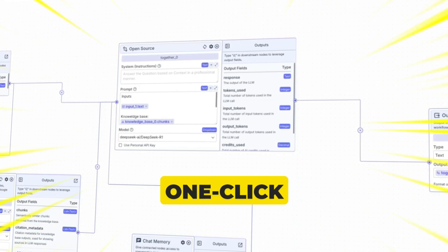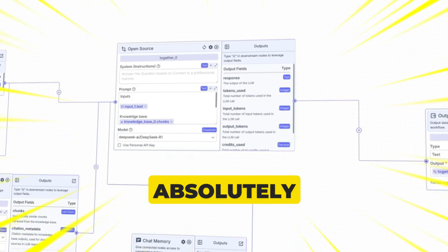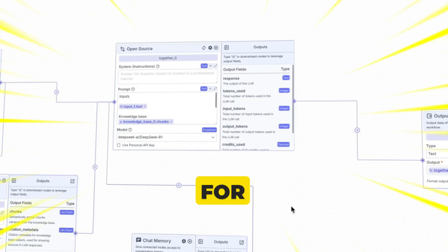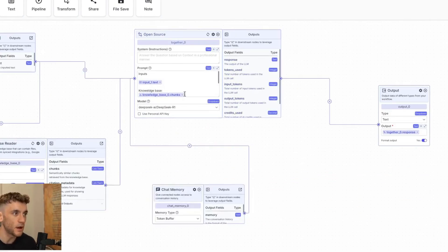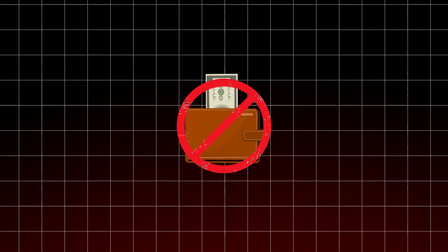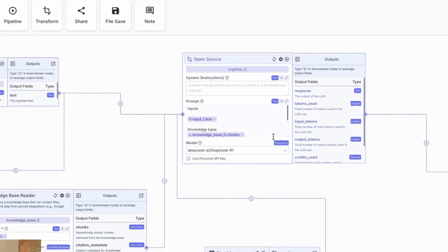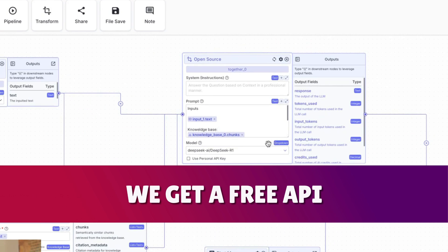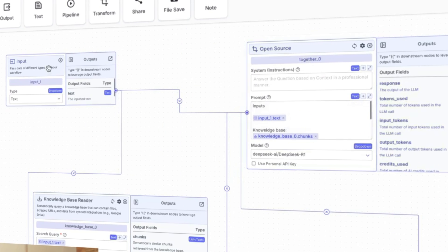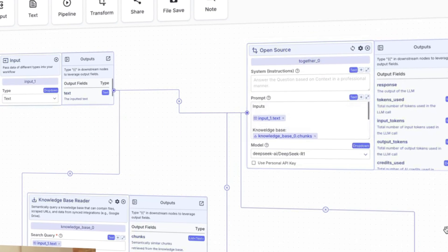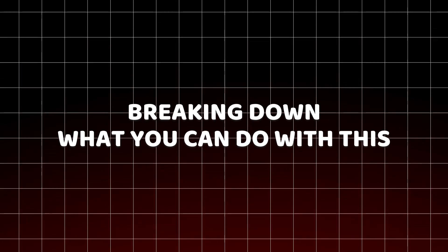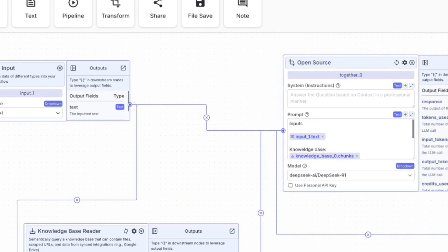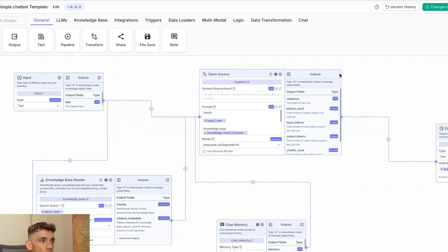These new one-click AI agents are absolutely insane and you can build them for free. I'm going to show you exactly how to do this step by step. You can see DeepSeek R1 is plugged in and this did not cost us a penny to build or use — we get a free API in this method. I'll be showing you how to build these pipelines, explaining each stage of the process. It's not as complicated as it looks, actually very simple.